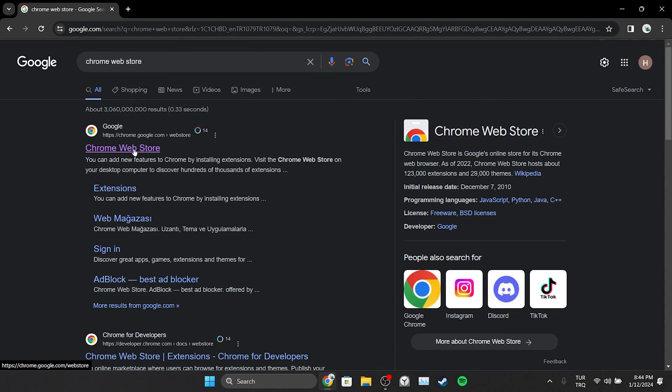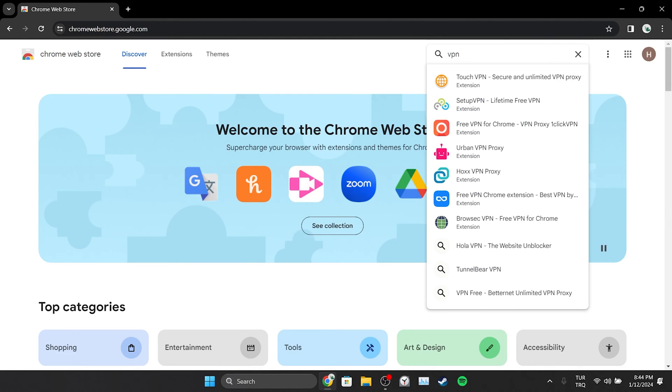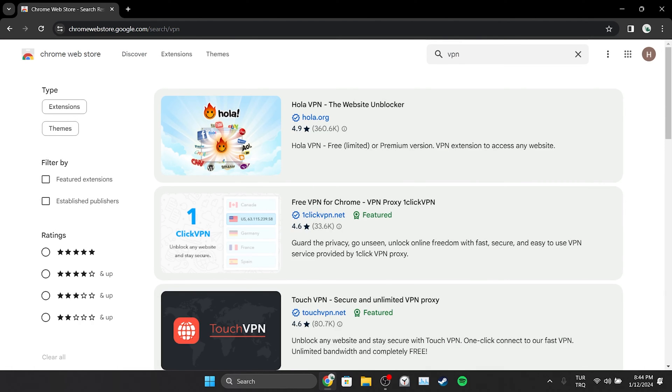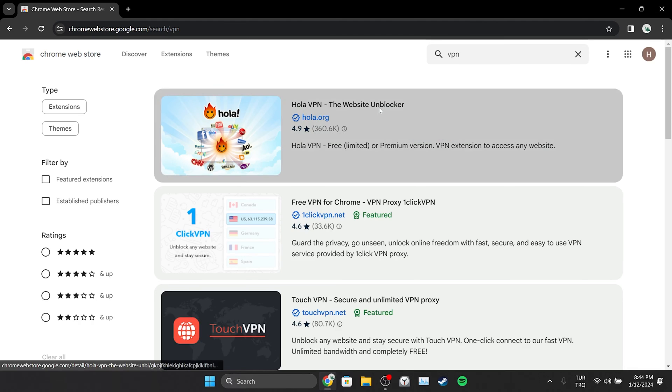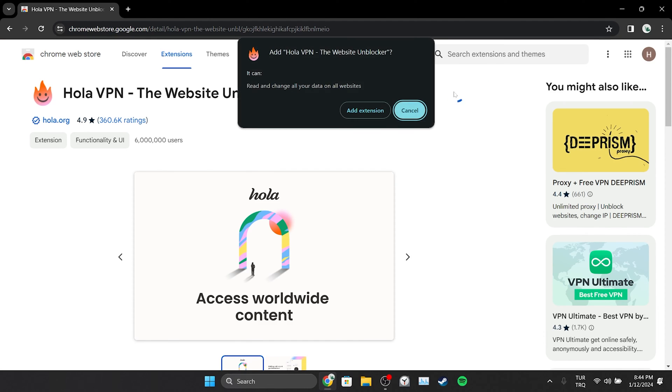Then we type VPN in the search bar. After doing this, we click on any VPN we want. Then we click Add to Chrome and click Add Extension.